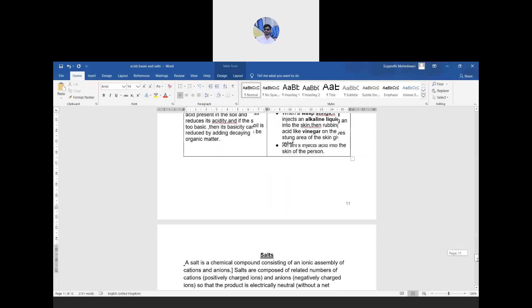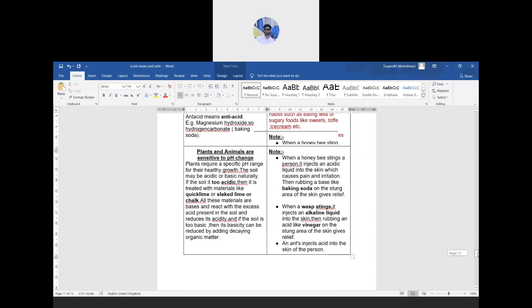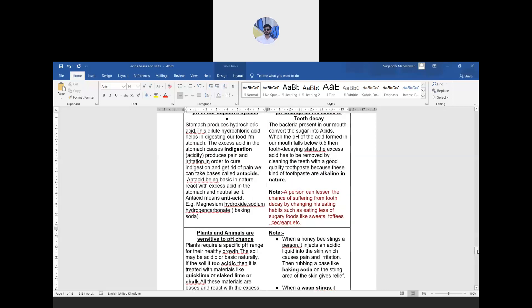That's it for today. In the next class we will learn about salts. To summarize, today we covered classification of bases, their physical and chemical properties, uses of bases, and the importance of pH. Please go through the NCERT textbook and watch the previous videos if you haven't already. Thank you.